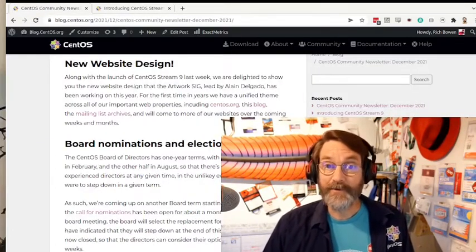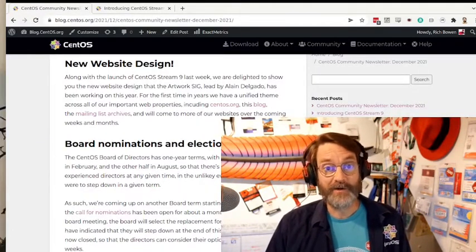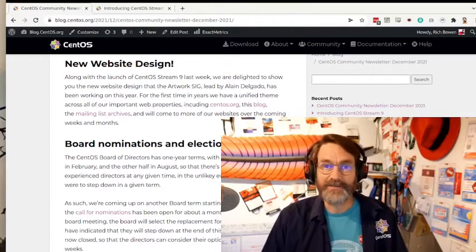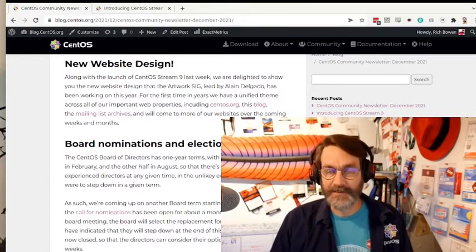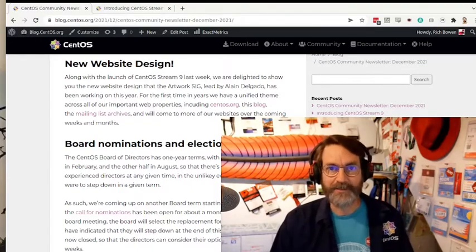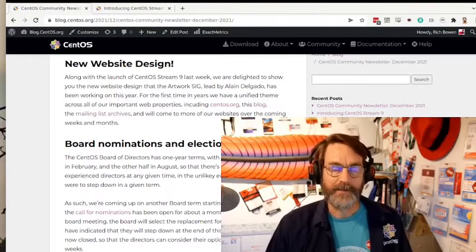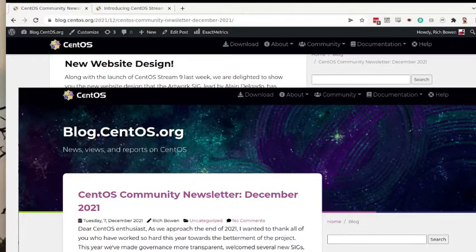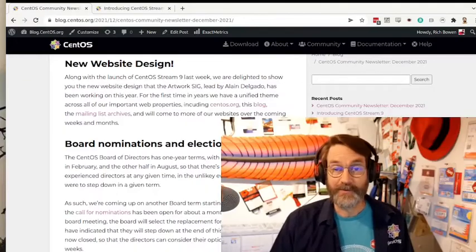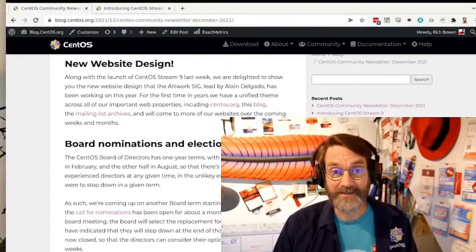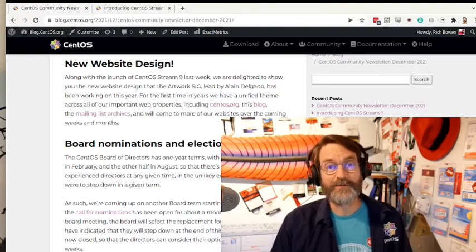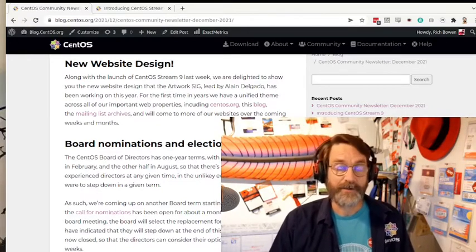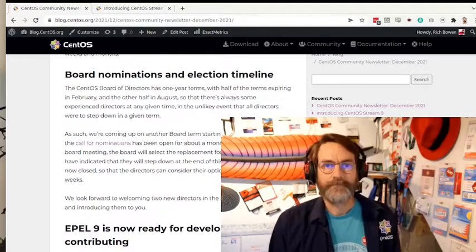At the same time that we did the CentOS Stream 9 launch announcement, we rolled out the new designs that our artwork SIG has been working on to our websites. This includes centos.org, lists.centos.org, and various others of our web properties. So we encourage you to have a look at that, and many thanks to the people that worked really hard on this, particularly Alain Delgado who worked on the design components of this.